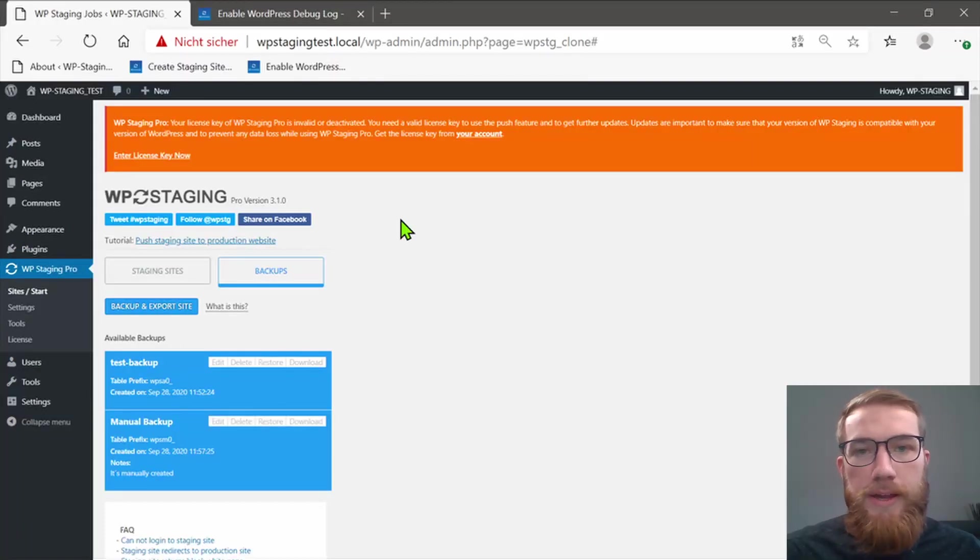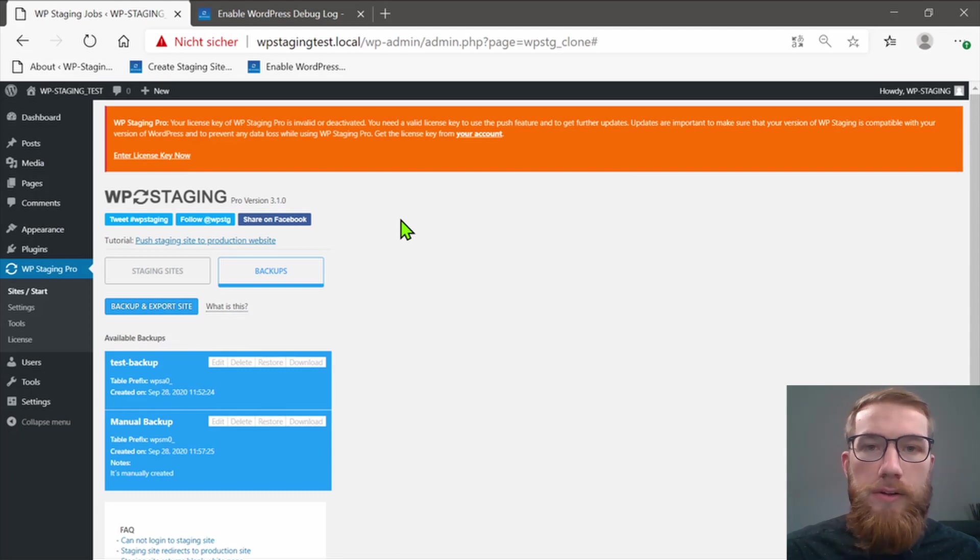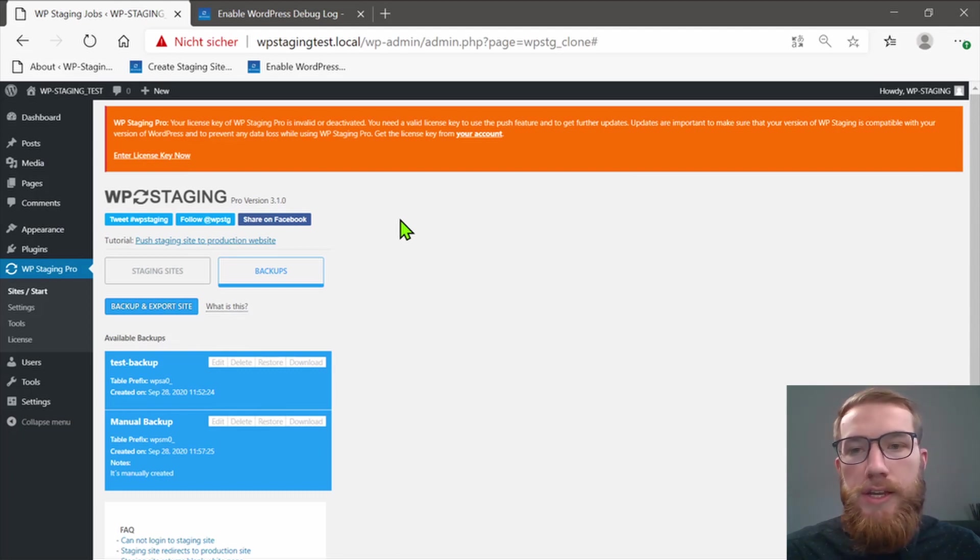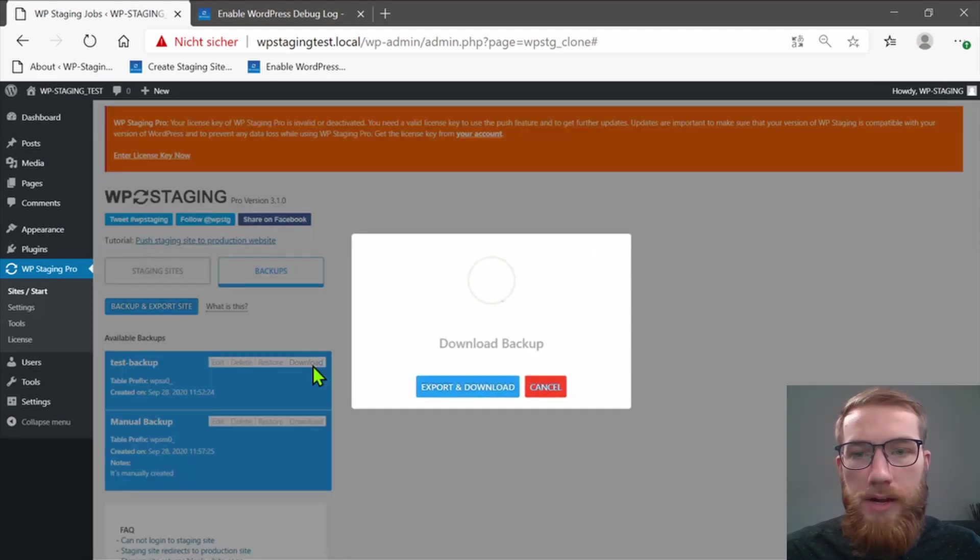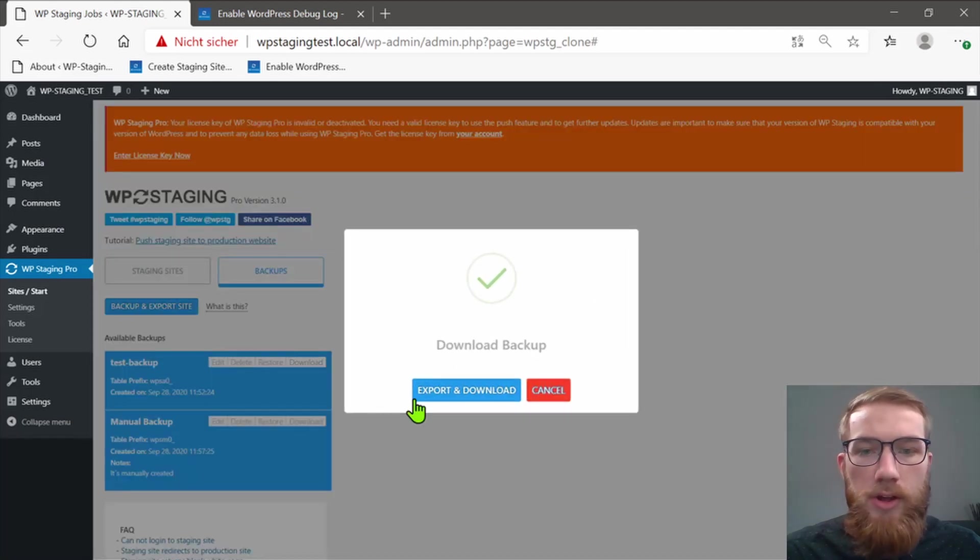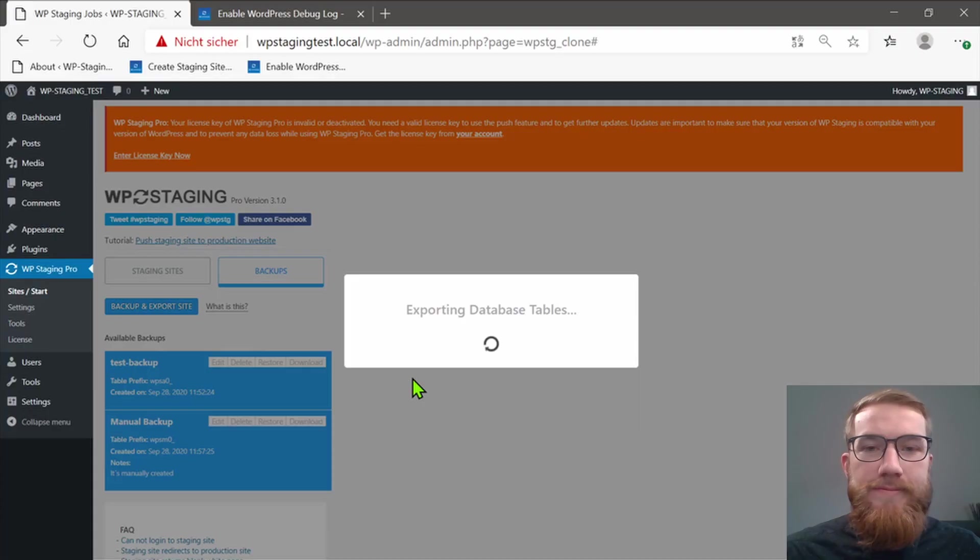In addition to the backup that is now available on the WordPress site, you should definitely download the backup and save it locally. Just go to the backup section, click on Download and on Export and Download.